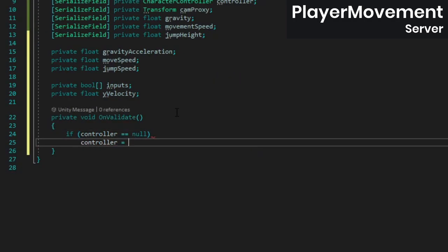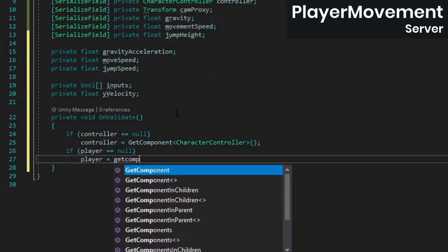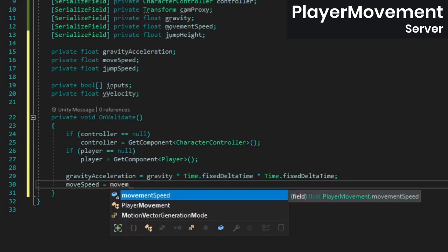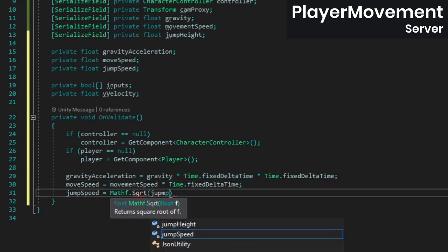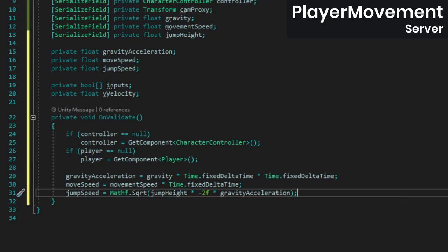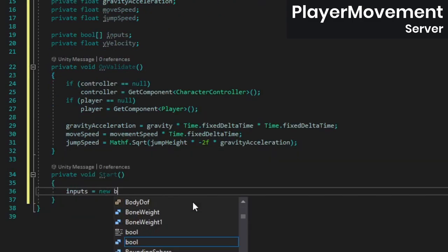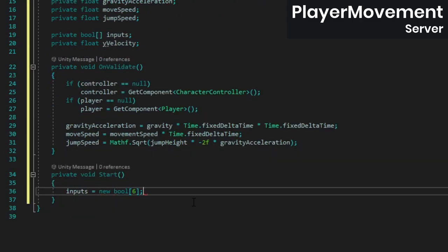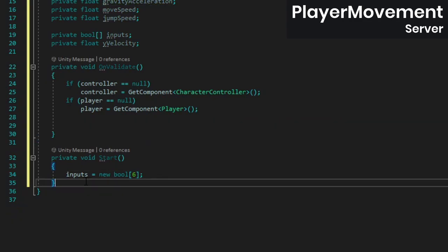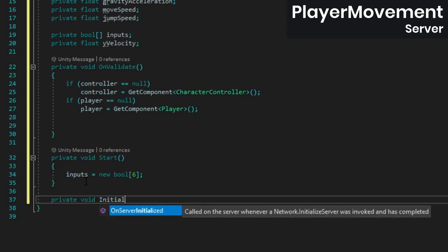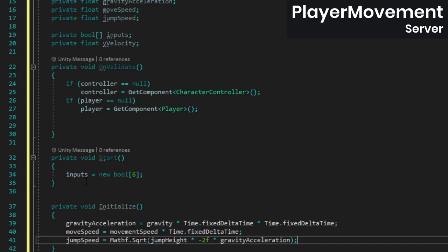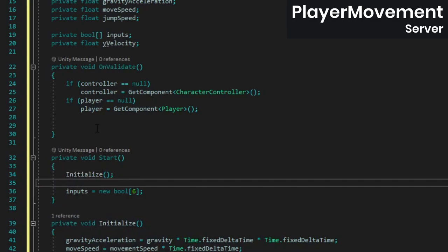We can use onValidate to assign our controller and player references, and to calculate the values for gravity acceleration, move speed, and jump speed any time a value is changed in the inspector. In start, assign a value to our inputs array. Since we want to make sure our movement values actually get calculated in builds, and not just in the editor, we need to do that in start as well, so add a quick initialize method, and then call that from onValidate and start.